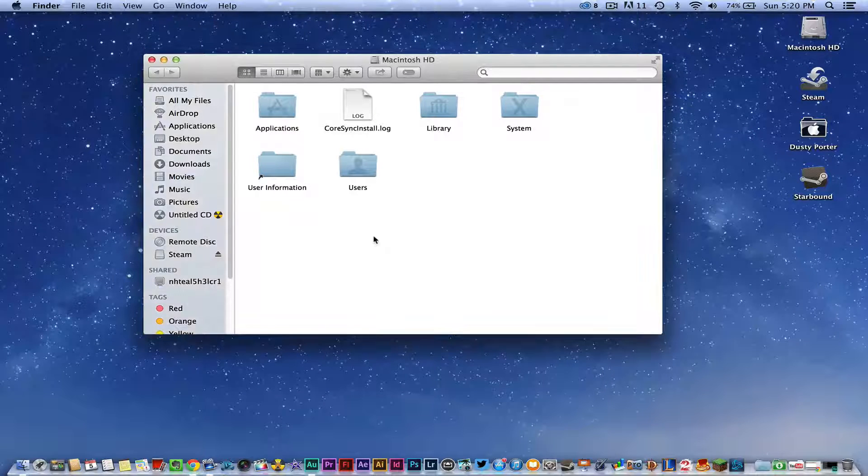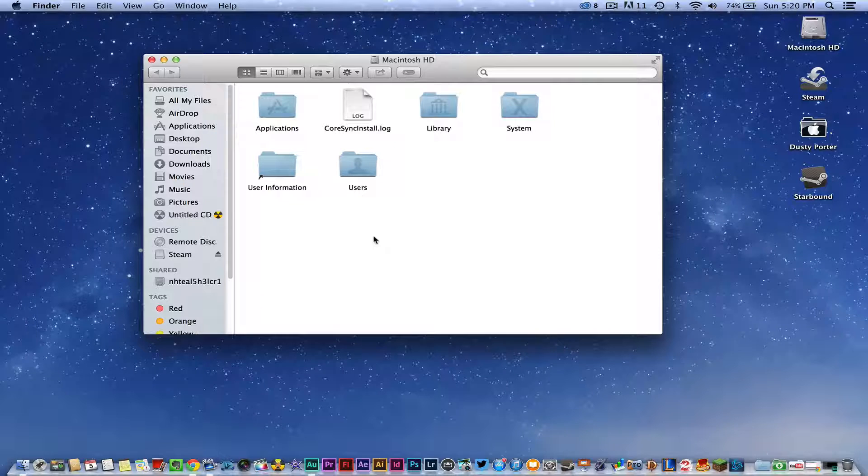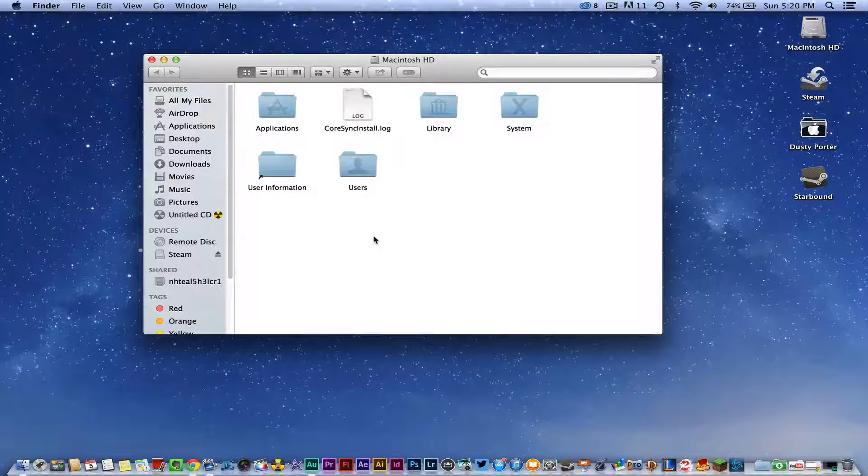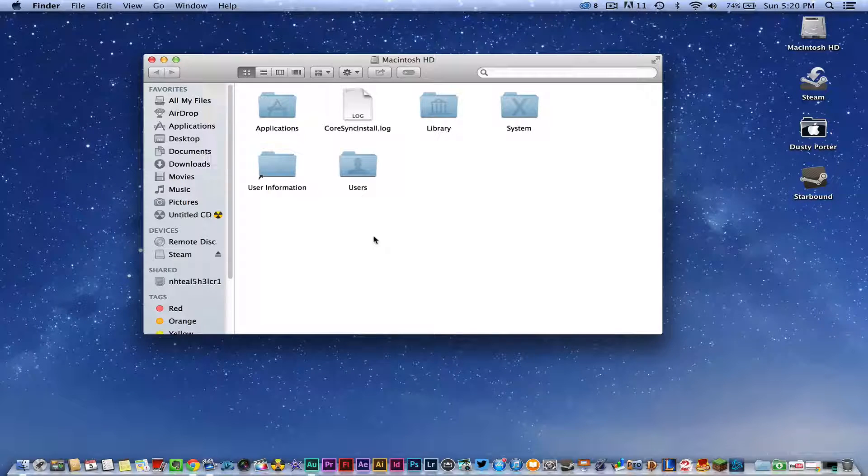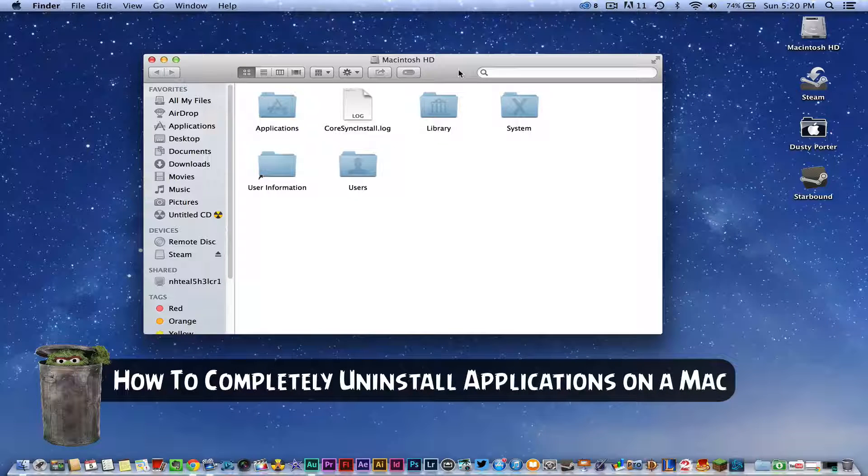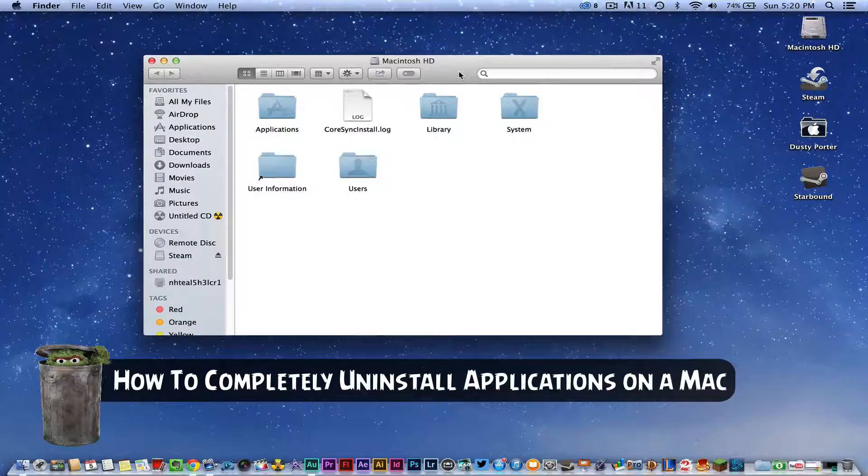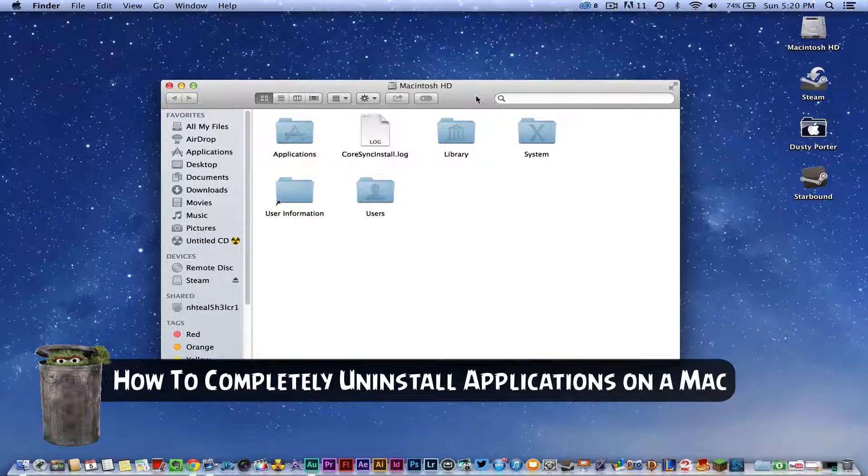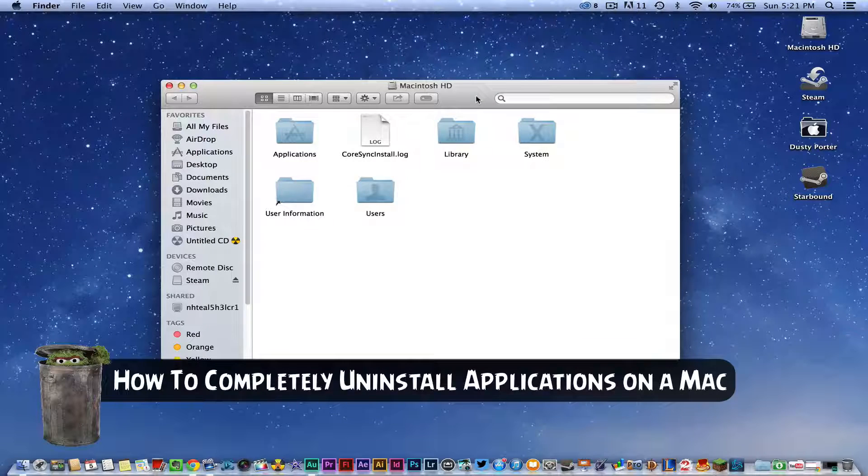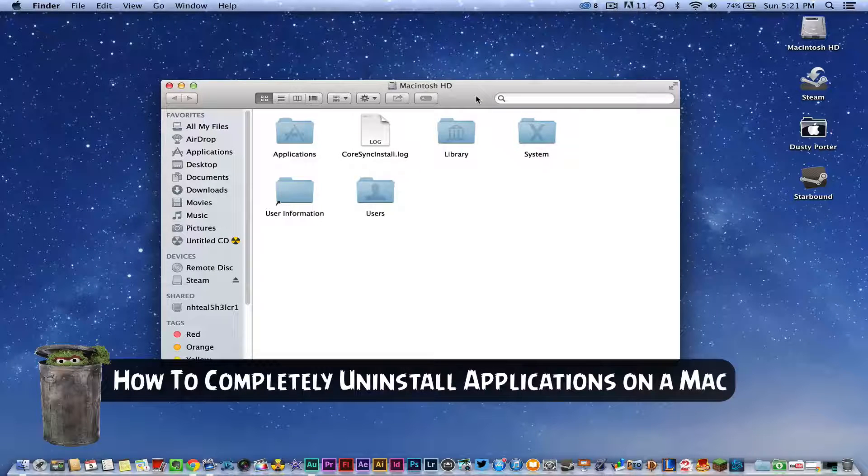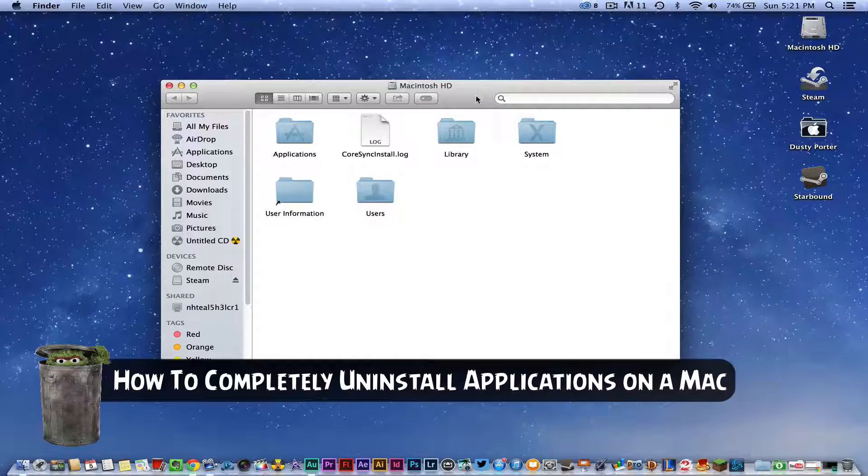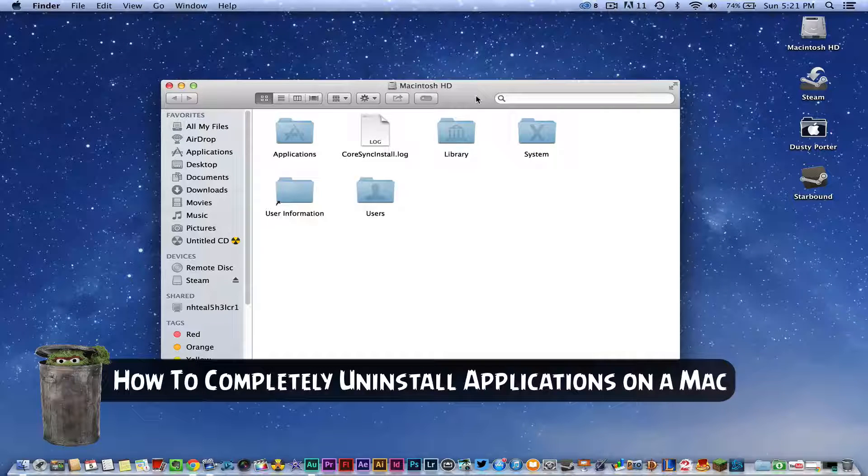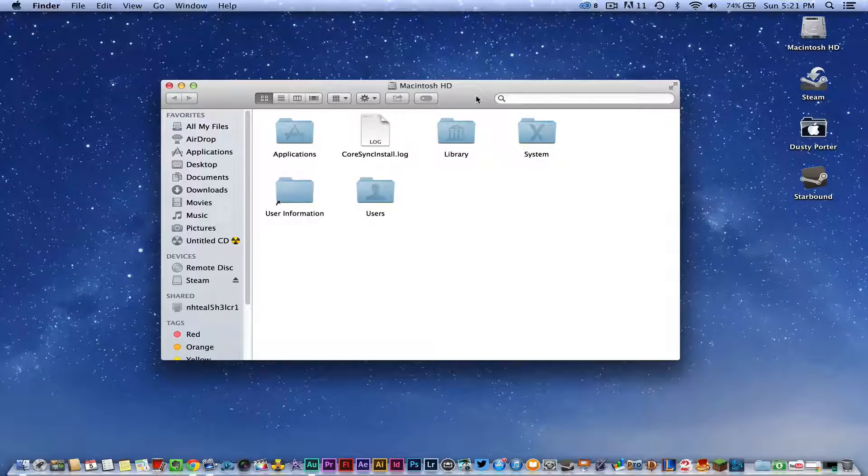Hey guys, welcome back to another Tech Guru video. Today I'm going to do an updated video on how to completely uninstall applications on your Mac operating system. If you have downloaded an application or you're just trying to clean up your hard drive and wanting to remove some of those old applications that you no longer use, I'm going to show you how to do that.